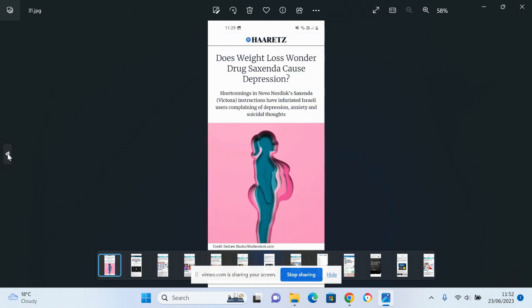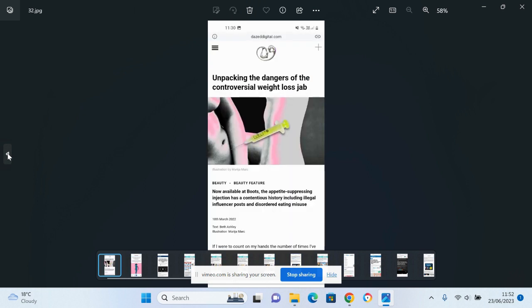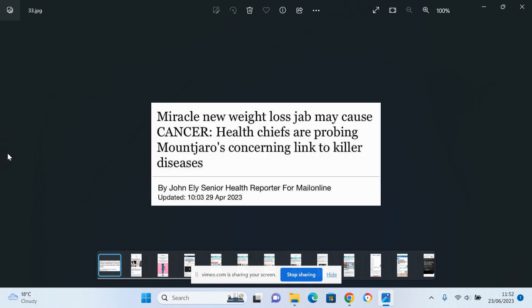Does weight loss wonder drug Saxenda cause depression? Well, it concluded it certainly does in some people. Unpacking the dangers of the controversial weight loss jab. Miracle new weight loss jab may cause cancer. Is it worthwhile? Well, the short answer is no.